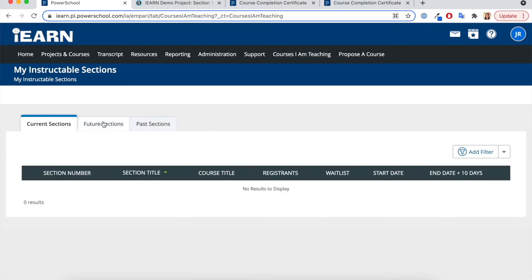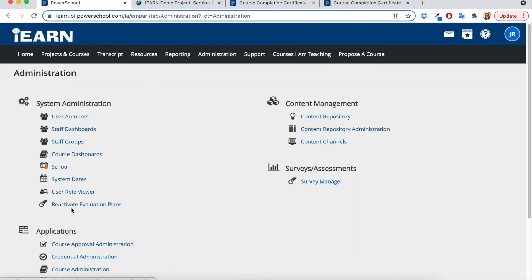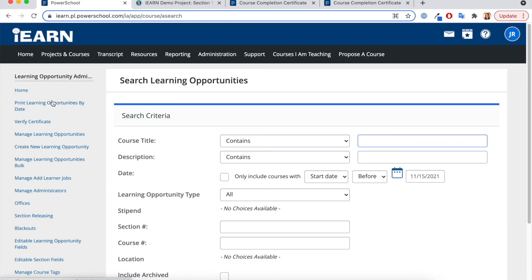This will show you your courses that you're teaching. I'm not currently teaching any, so I'm going to just find one in my administrator tool to show you the next step.